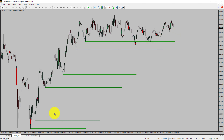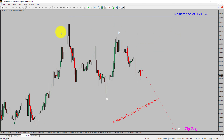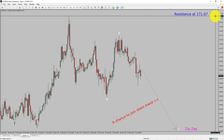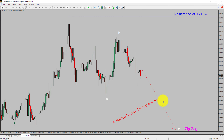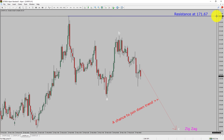Next, let us take a look at the 1-hour timeframe. The trend is down in the 1-hour chart. Intraday resistance is present at 171.67 price level. Price action is most likely going to drop to print bearish wave C of a zigzag corrective pattern, which offers a chance to join the downtrend in the CHFJPY pair. A decisive bullish breakout above 171.67 resistance level is going to end the downtrend in the 1-hour chart of Swiss Franc vs JPY currency pair.